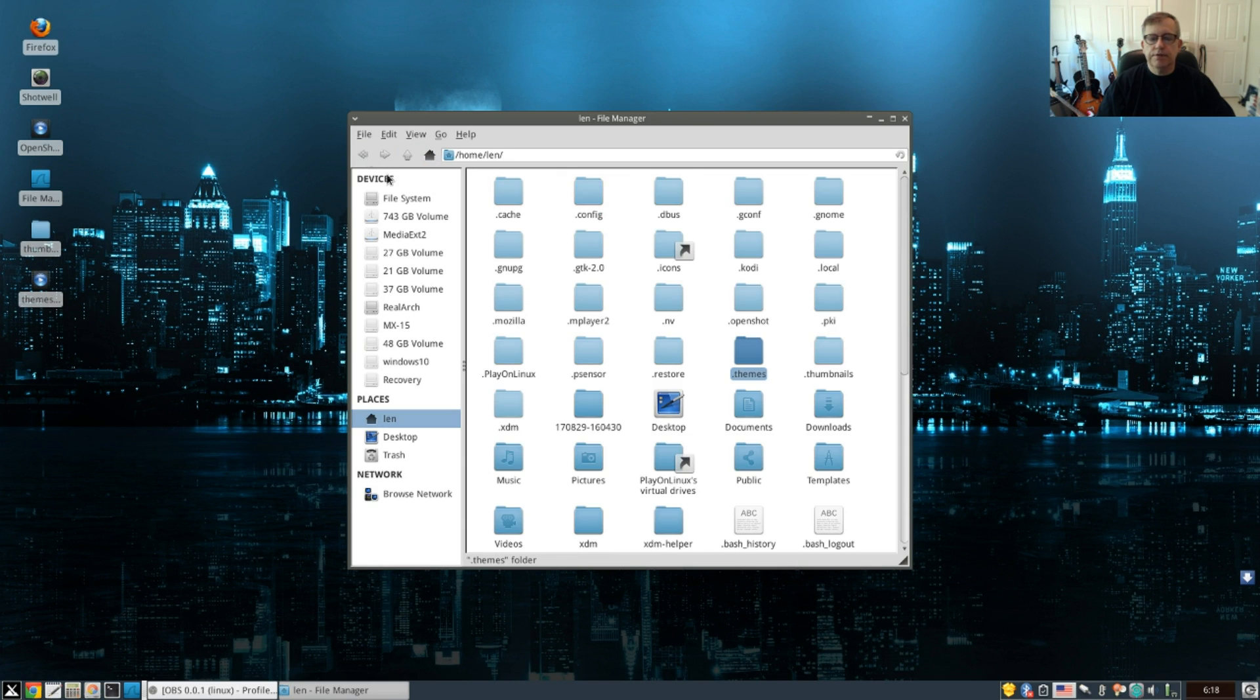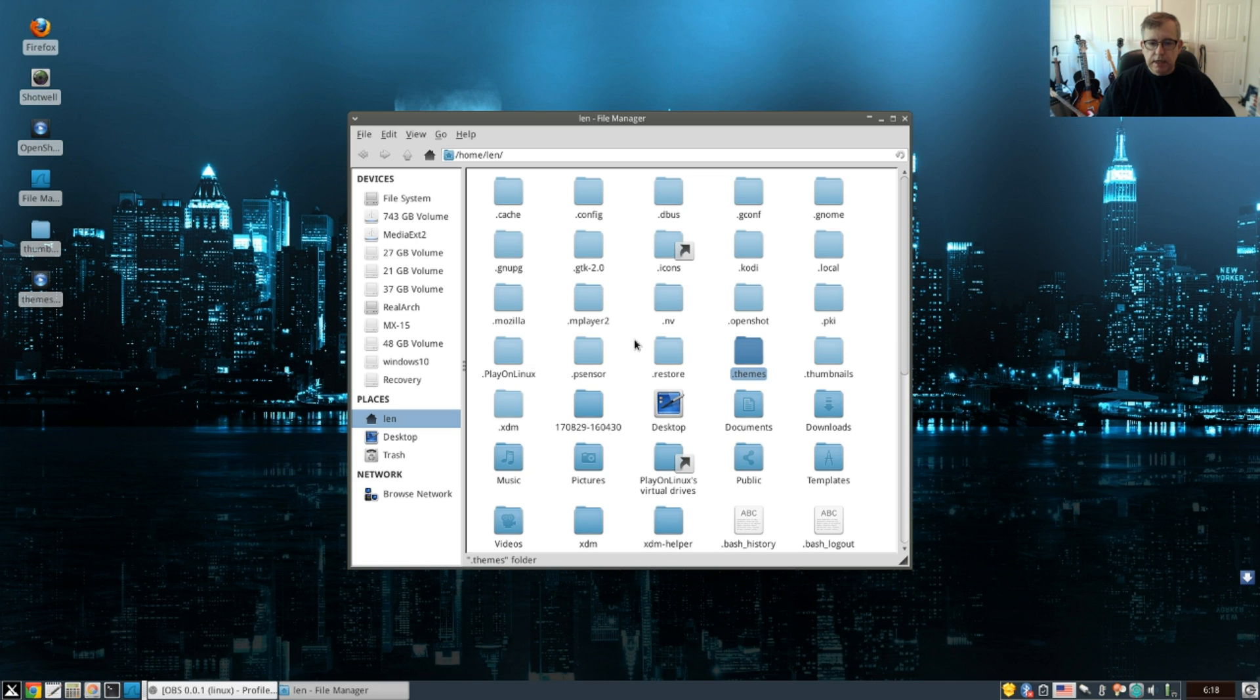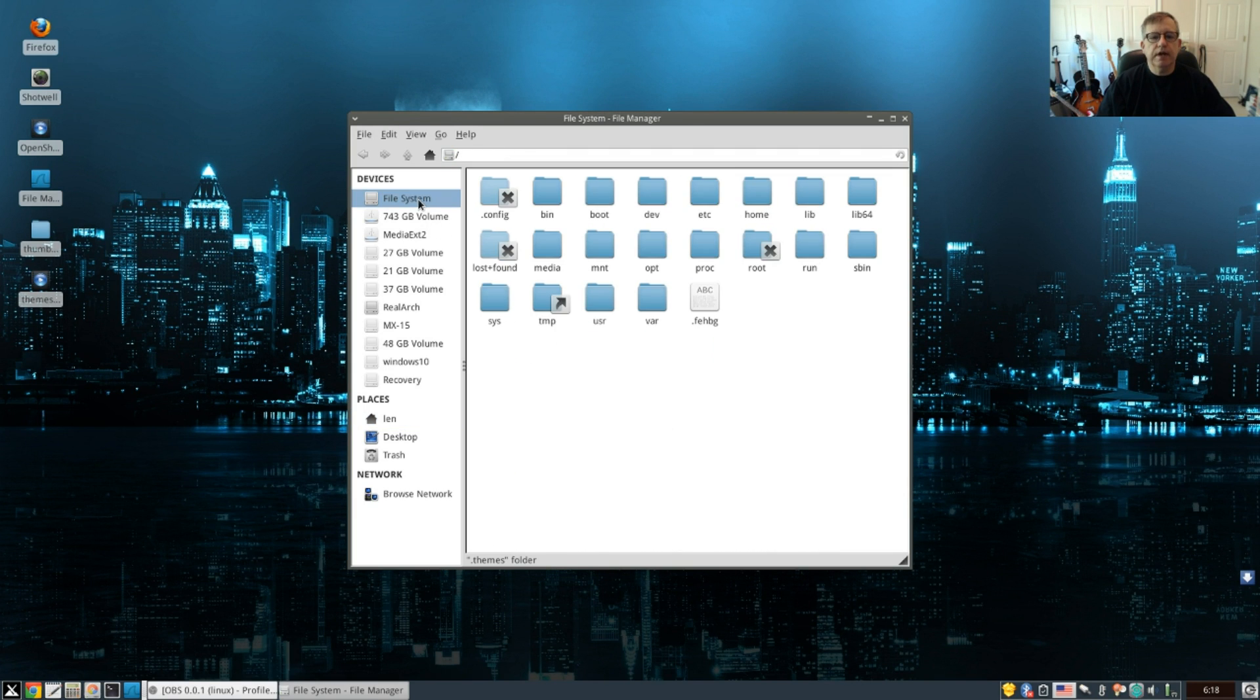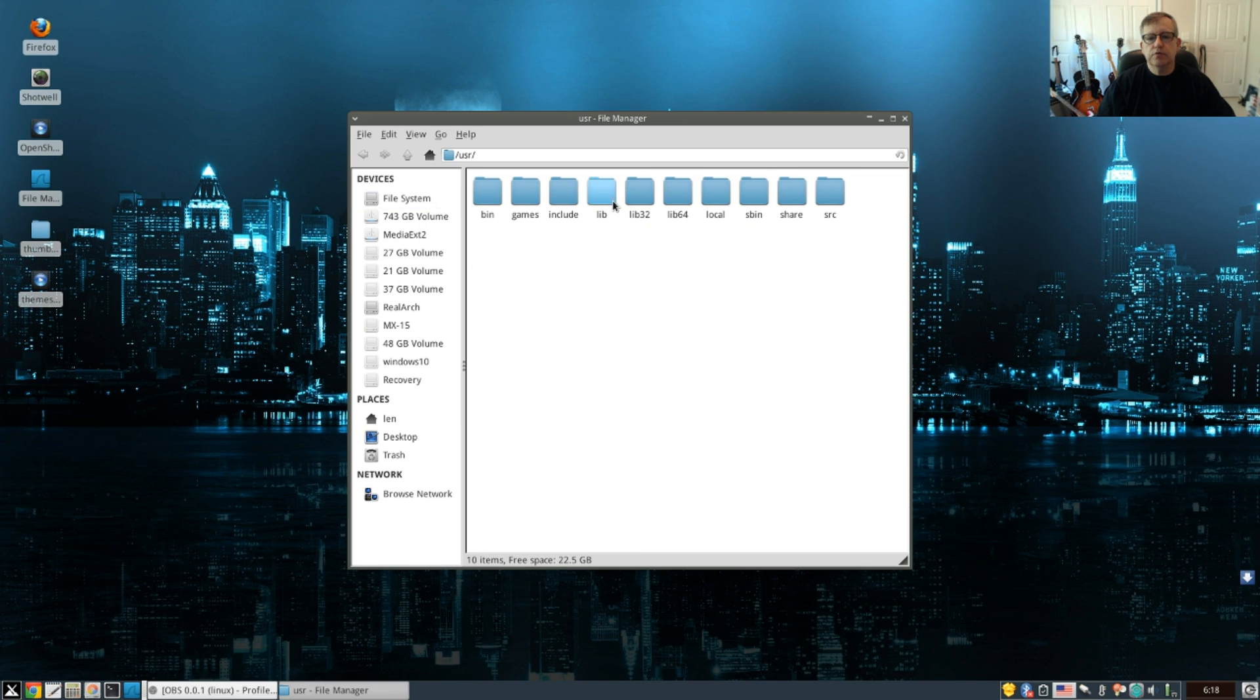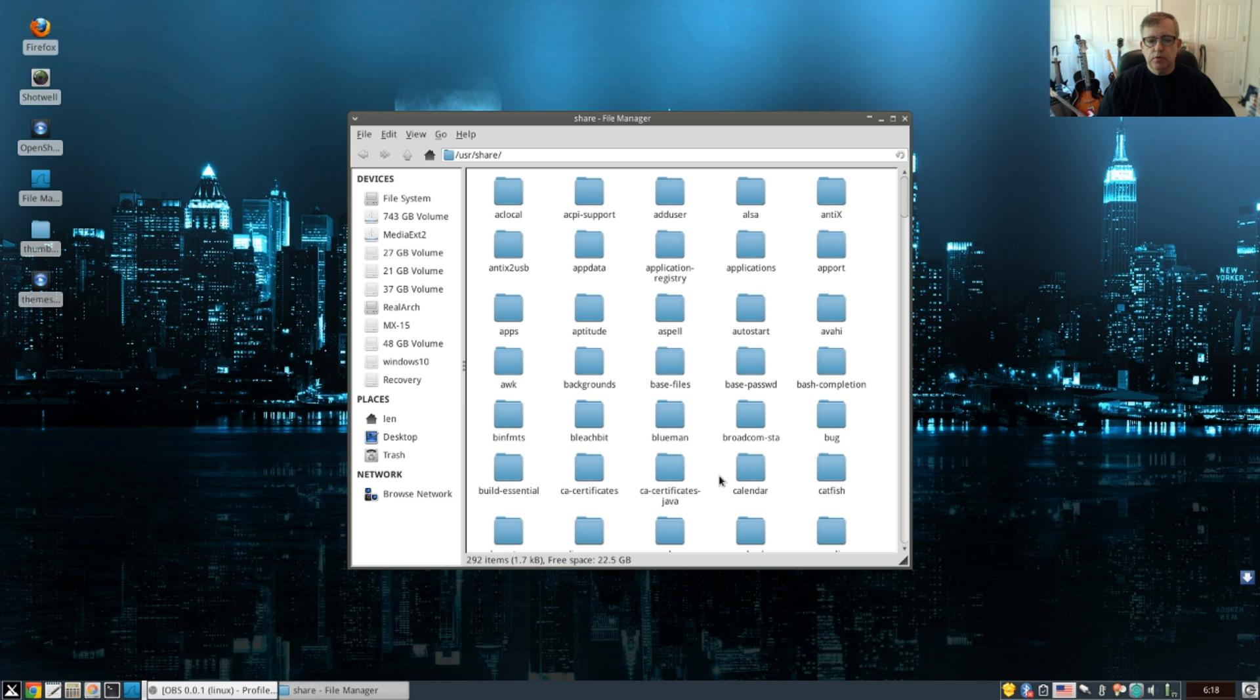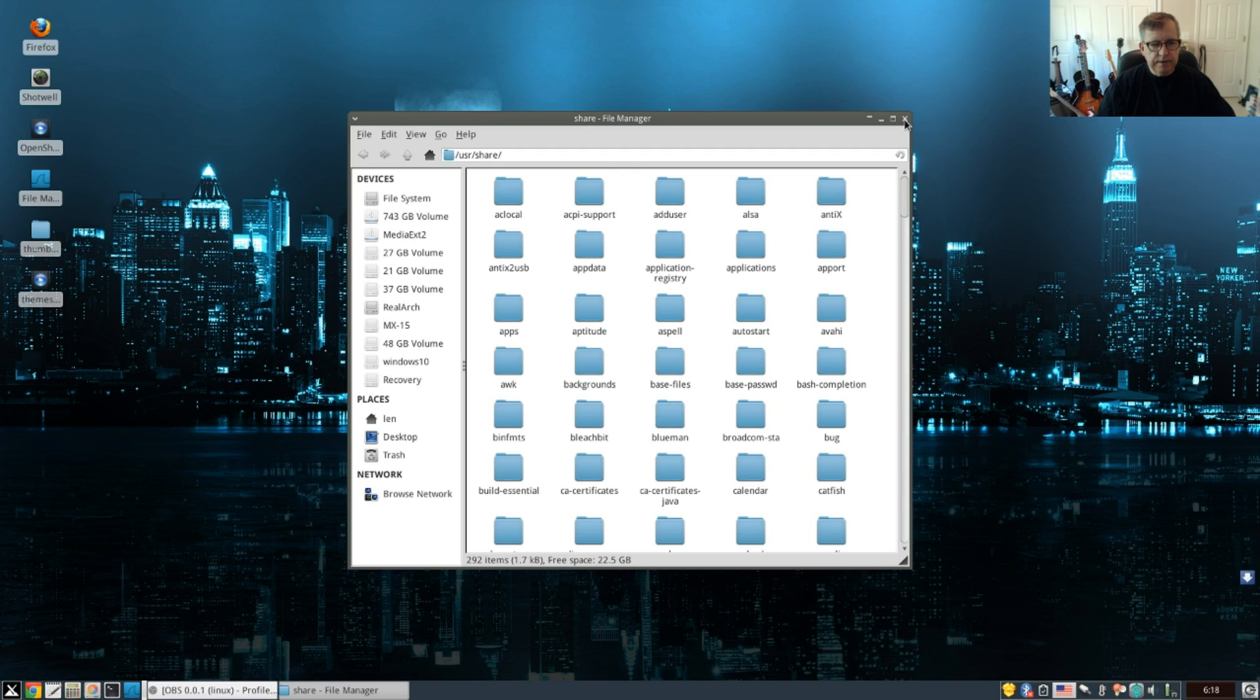And that's all there is to theming in Debian. You need to know what version of GTK you have, and you need to know what method you'd like to use, whether the home folder or you can go into file system and use user share icons and themes. When you download the theme and extract it, remember to put the folders into the right location, and then log out and log back in. And that will provide the theming that you prefer.